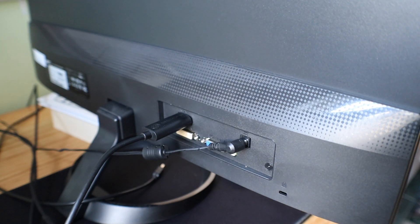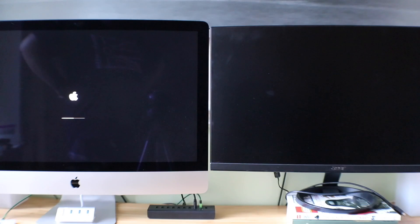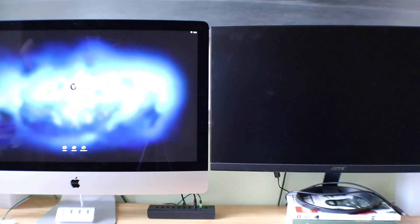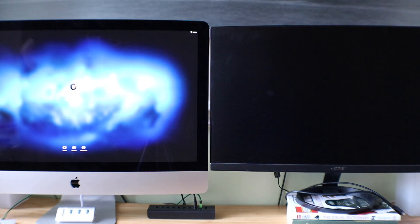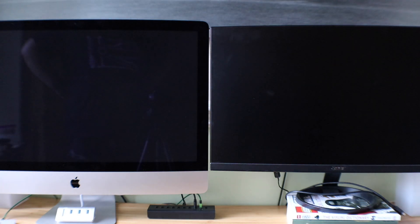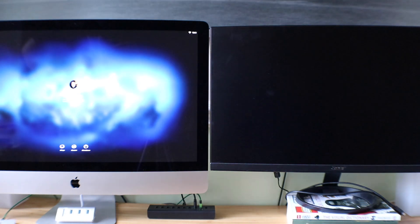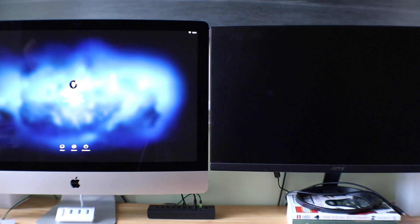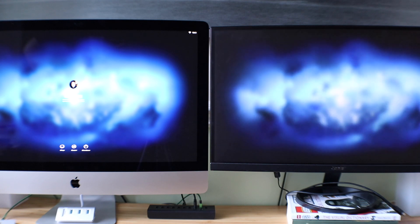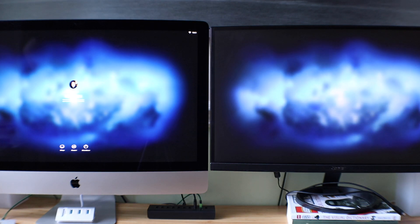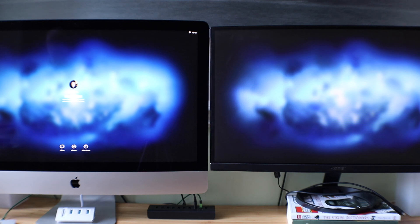Now bear in mind that the display on the iMac is a 5K display and the one I'm using as a spare monitor is a 1080p display but they're both 27 inch and once you've turned on a few seconds later the second monitor springs into action.